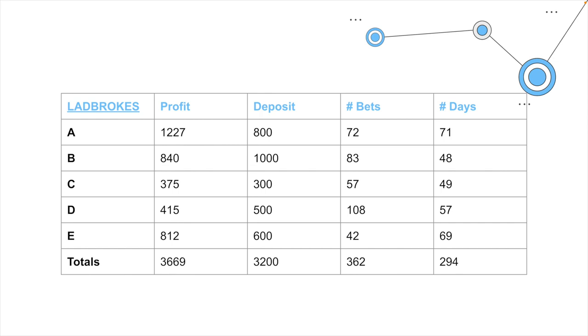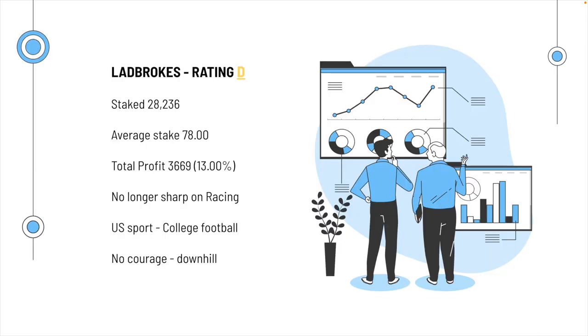Ladbrokes used to be absolutely the best bookmaker in the UK, but unfortunately, that was a long time ago. Gone downhill big time since. They seem to run scared at anything. We managed to get 362 bets on, as you can see. The total profit was less, 3669. I mean, okay, we did track it out for a while with them. As you can see, we're averaging maybe one or two bets a day. It's nothing extreme from one account. So, there you go.